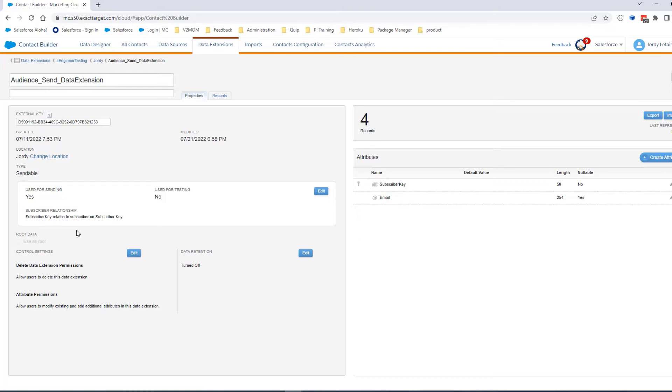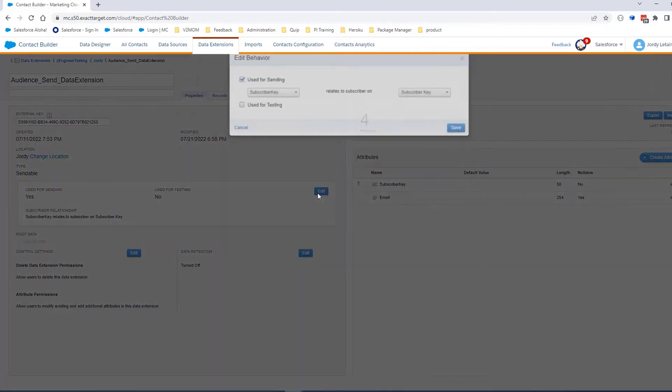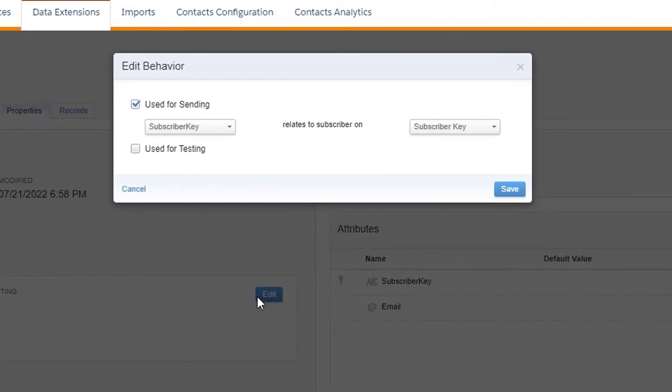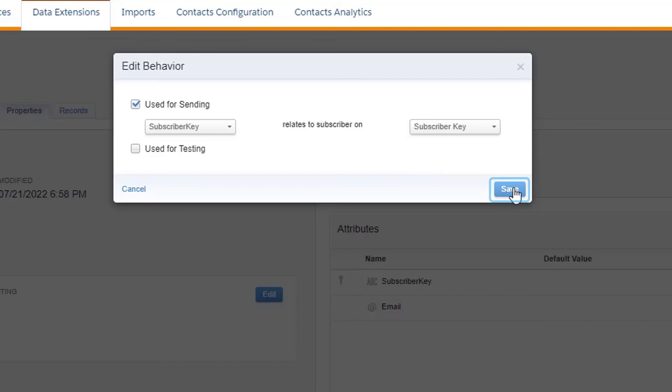you can simply update it by clicking on the blue Edit button. A pop-up window will open, and you'll be able to select any column from the left from your Sendable Data Extension, which identifies the Subscriber Key inside your All Subscribers list.